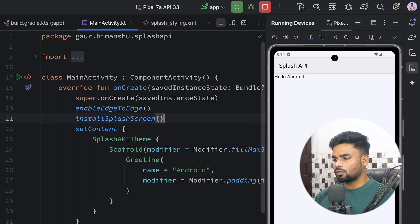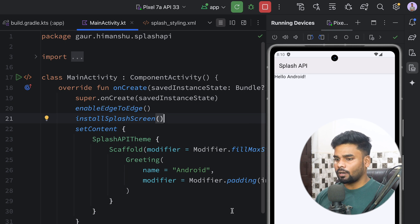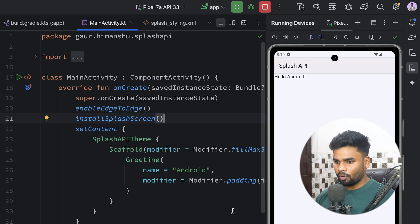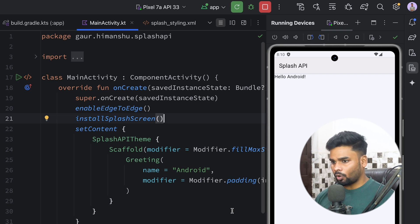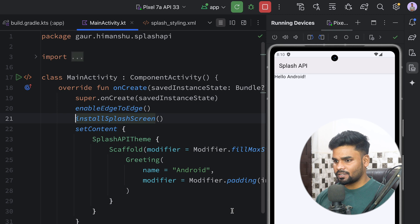Okay, so we saw that splash screen. We have the proper background color with the purple background, and also our animated vector drawable. But the duration of that screen is very small, so let's increase the duration.